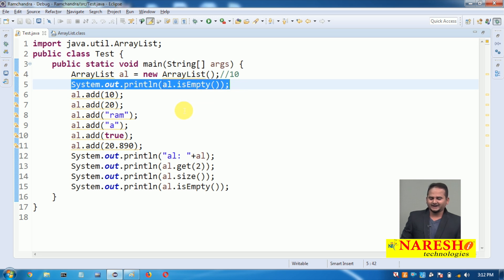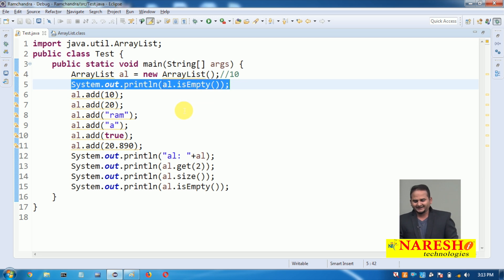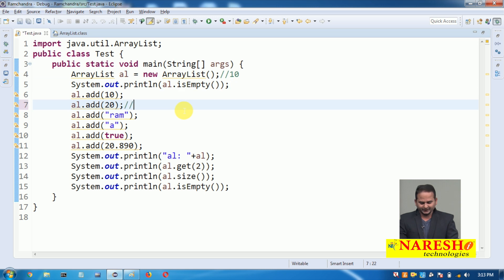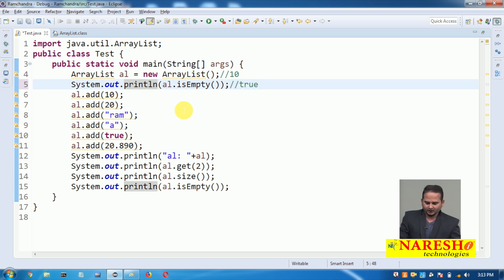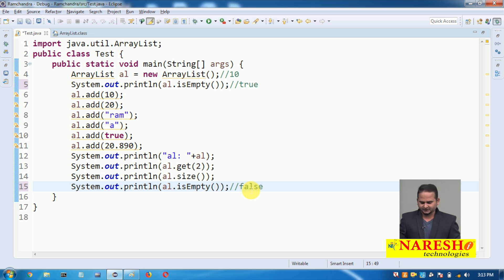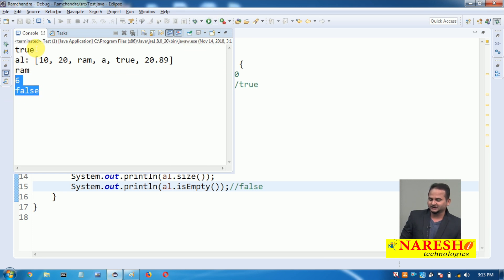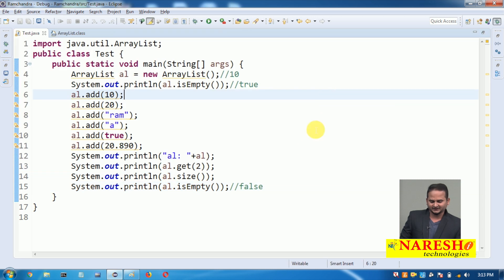Initially, before adding any element — in the fifth line of my program I did not add any value — checking isEmpty() at that point returns true. After adding some elements and checking again, it returns false, meaning ArrayList contains some data. Initially the ArrayList did not have any data.